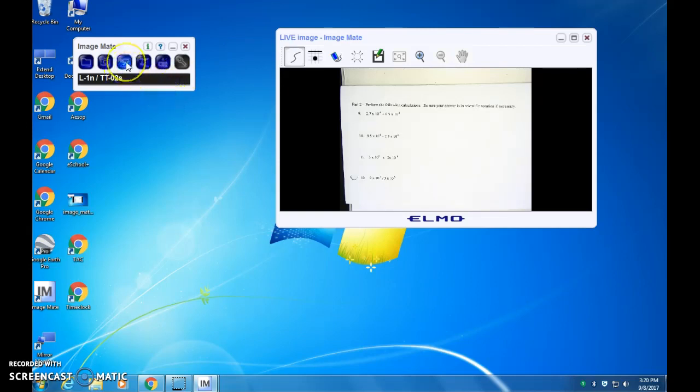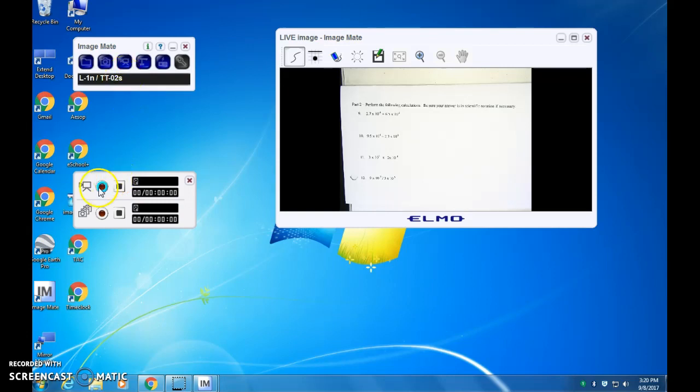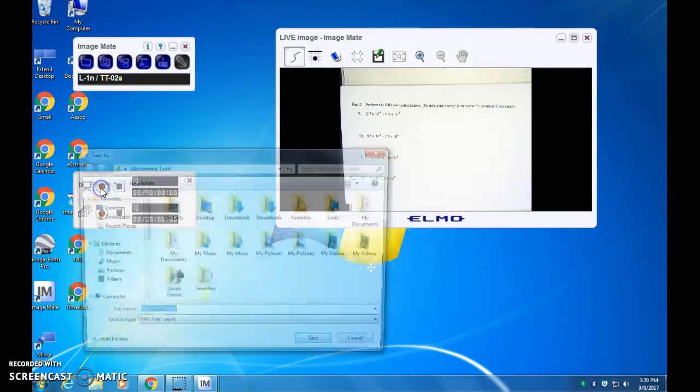When you open it, you're going to see options to record, which is this camera button, and then the view from your Elmo. So when you press the camera button, if you press record, it's not going to record right then.